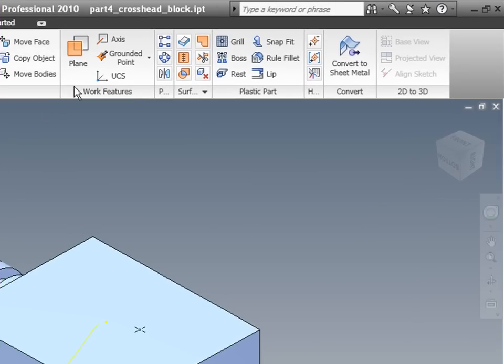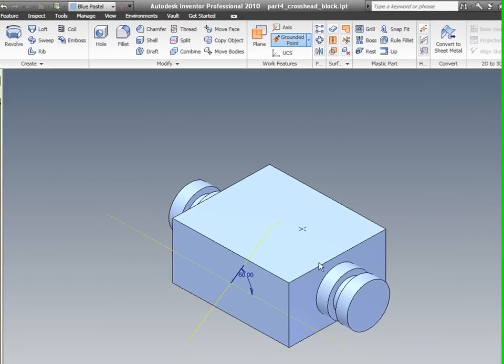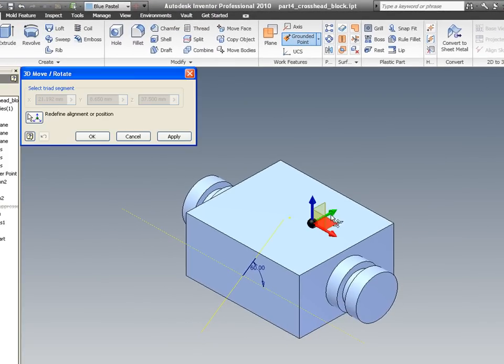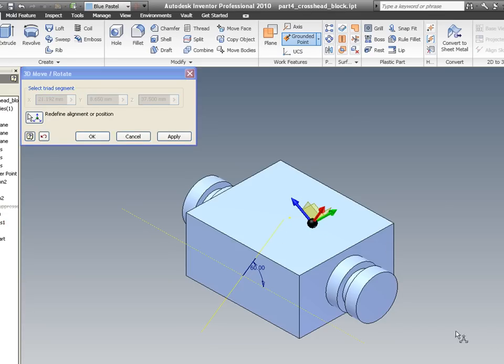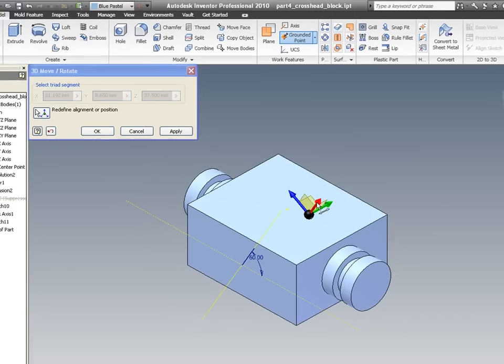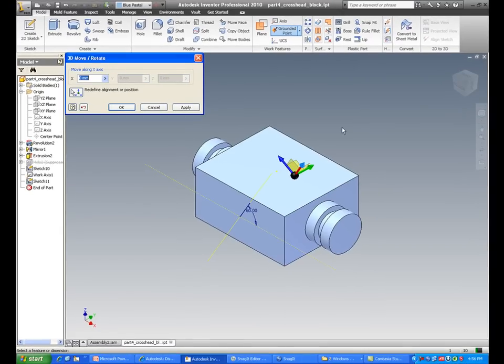Finish sketch, now click on grounded point, click on this point. Redefine alignment position, click on this axis, click for this axis. Click on this point, offset approximately 15 mm.